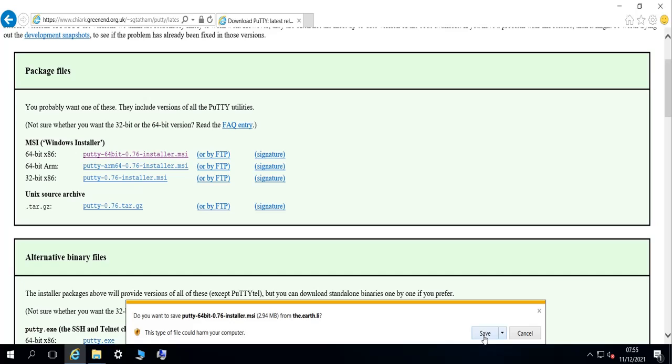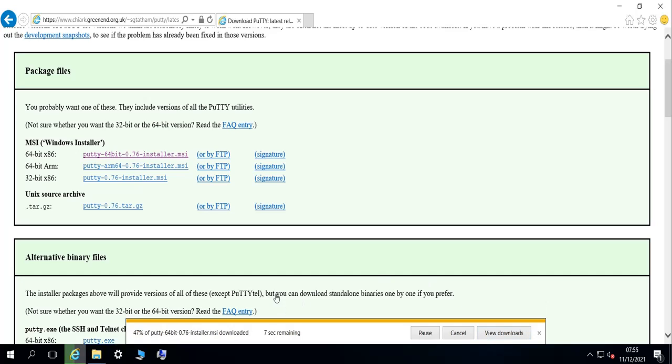Save it. It's a very small software, it takes seconds to download. Okay, let's open it.